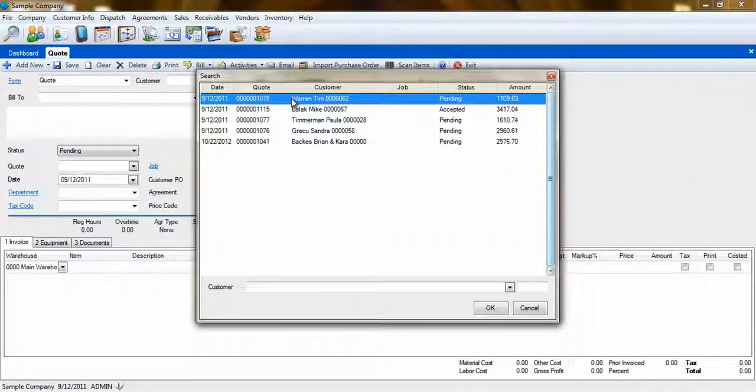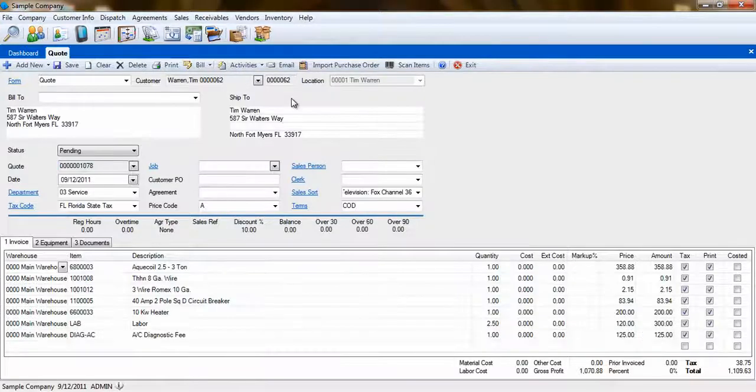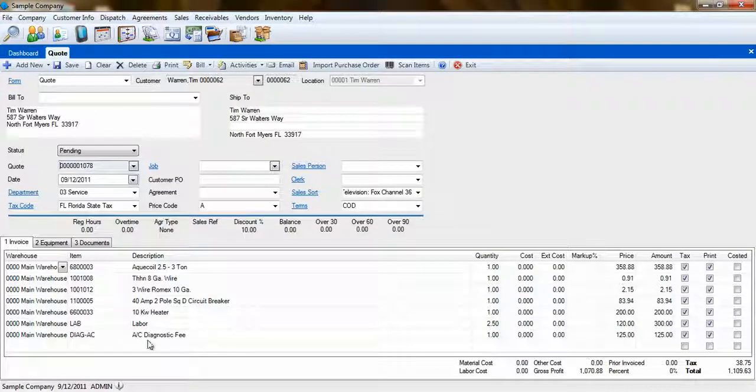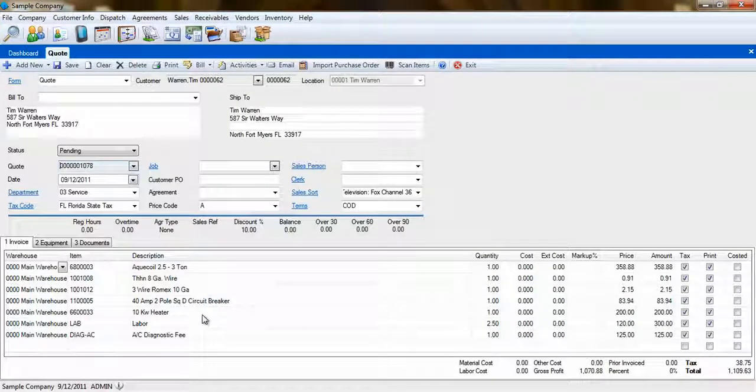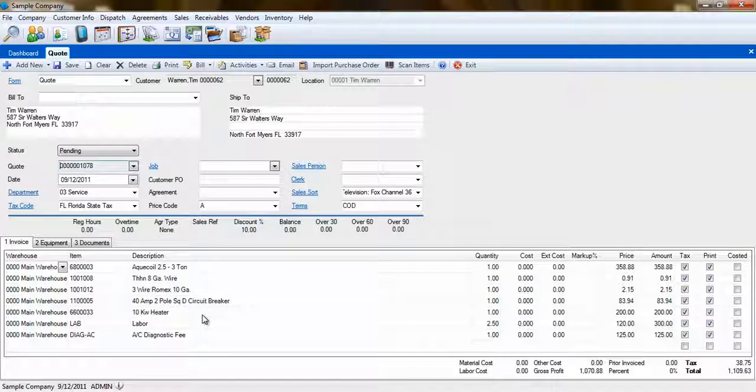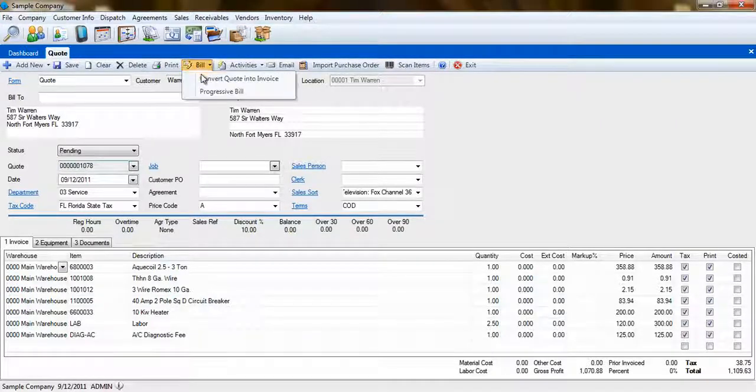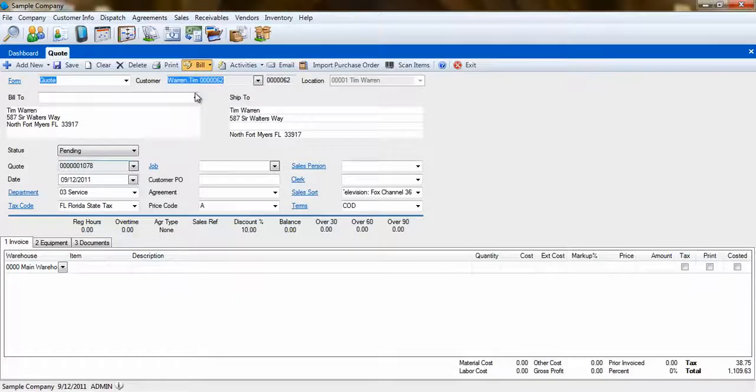Now it's time to create the quote. Here, I have an example of a quote with a variety of items already added to it. In order to begin progressively billing this quote, simply select the Bill button on the toolbar and then click on Progressive Bill.